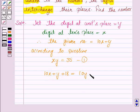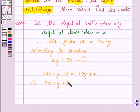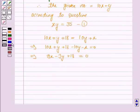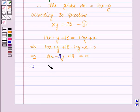So the new number becomes 10y plus x. This implies 10x plus y plus 18 minus 10y minus x is equal to 0. And this implies 9x minus 9y plus 18 is equal to 0. Taking 9 common, we have x minus y plus 2 is equal to 0.